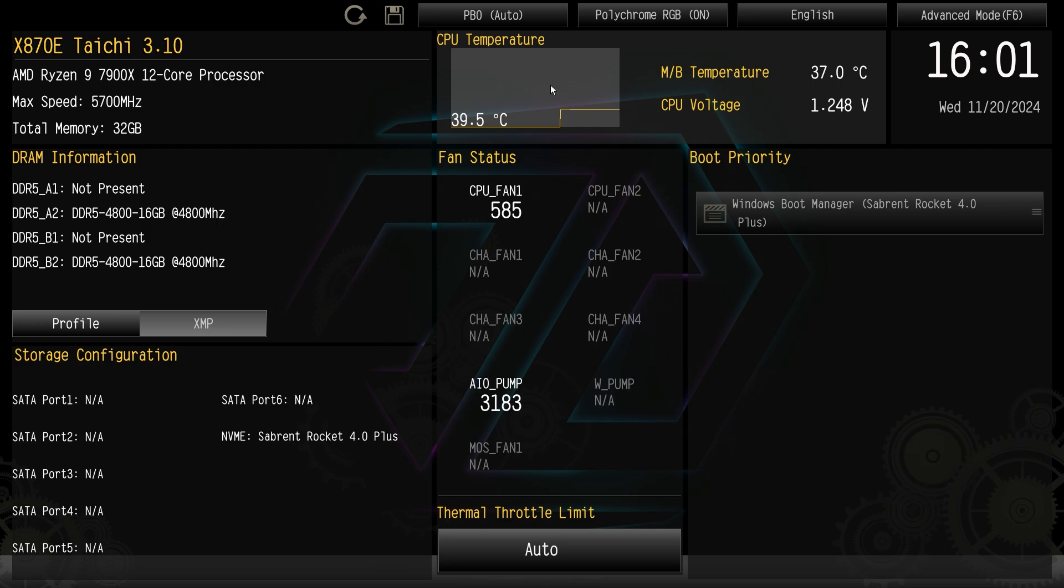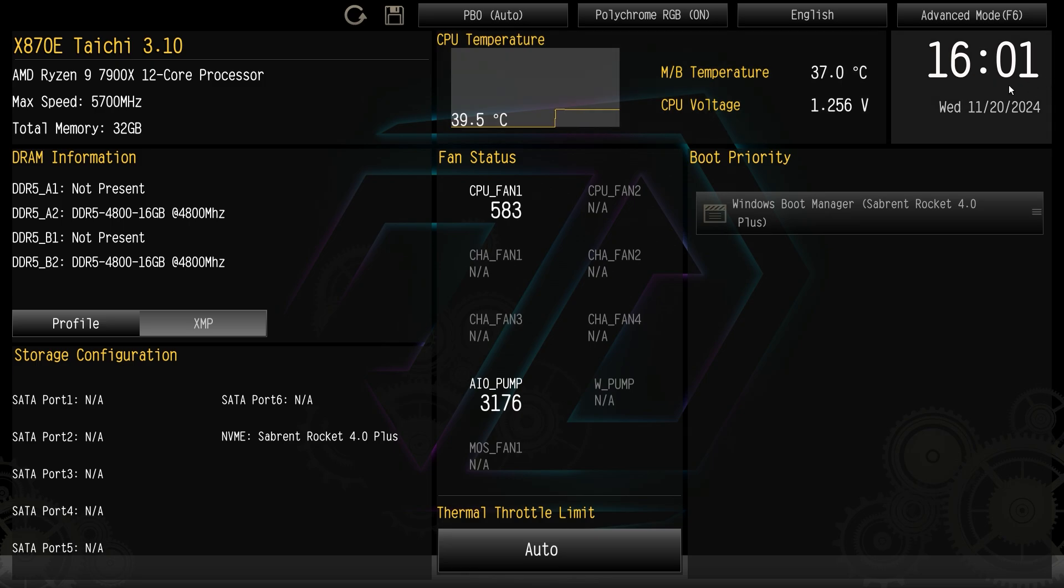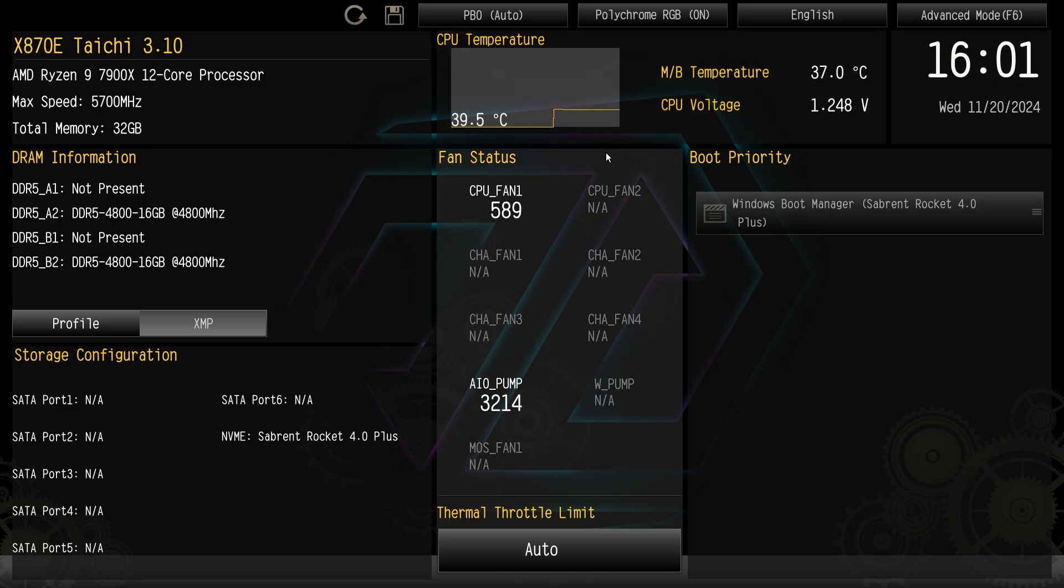Up here we have a live graph of our CPU temperature. We also get a readout of our motherboard temperature and CPU voltage. This is in real time, we have our time and our date here.